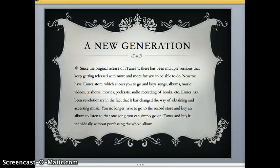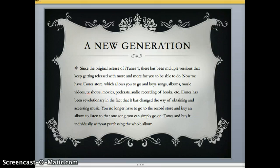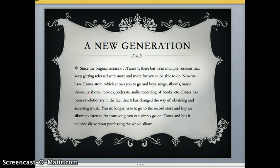This started a whole new generation, and there have been multiple releases of iTunes since iTunes One — we're on iTunes 11 now. We also have the iTunes Store, which allows you to go and buy songs, albums, music, music videos, TV shows, movies, podcasts — anything really. It's been revolutionary in the fact that it's changed the way people obtain and access music. You no longer have to go to the record store and buy a CD just to listen to one song; you can now go online and buy that one song. It has changed the whole way of obtaining music.